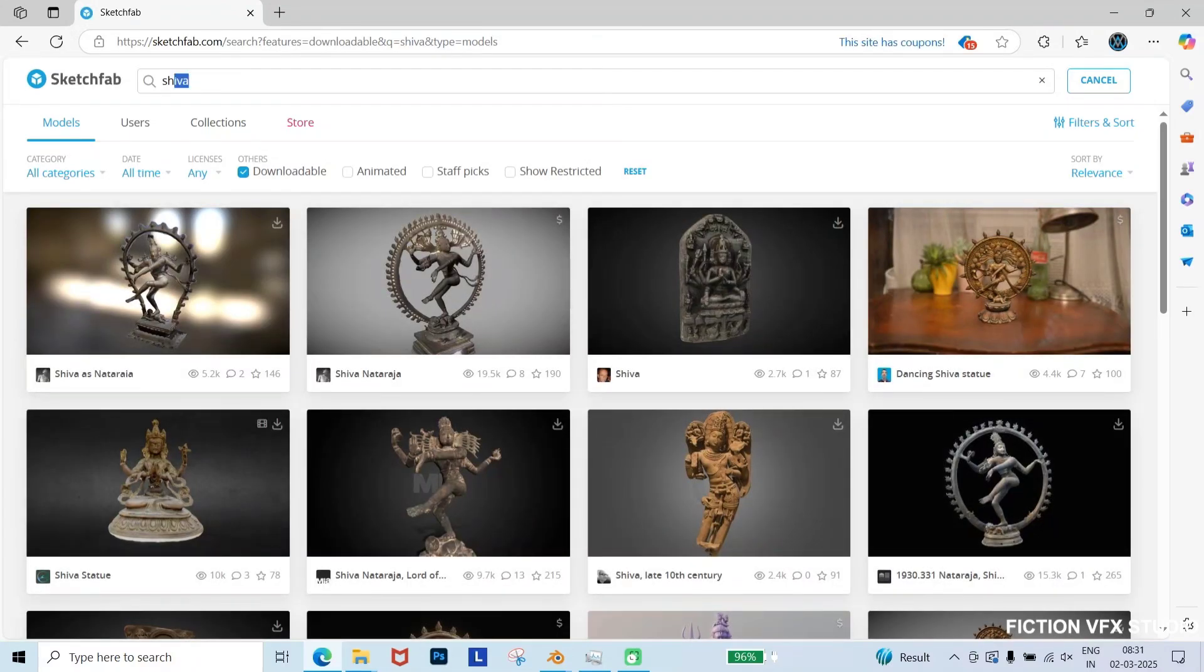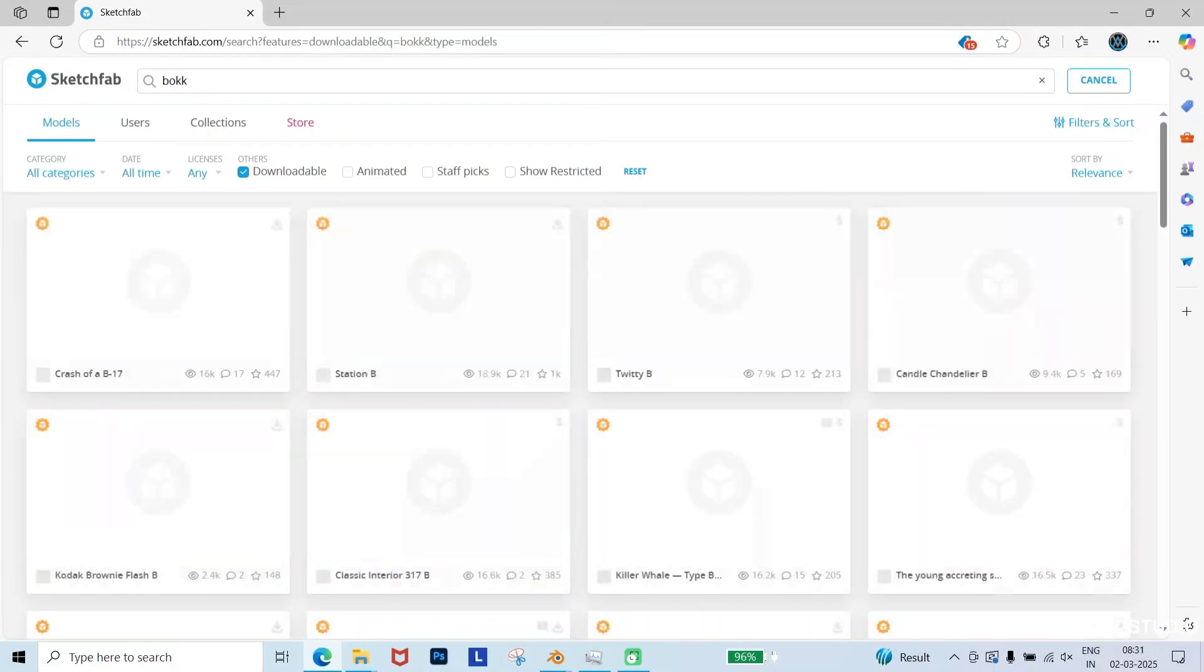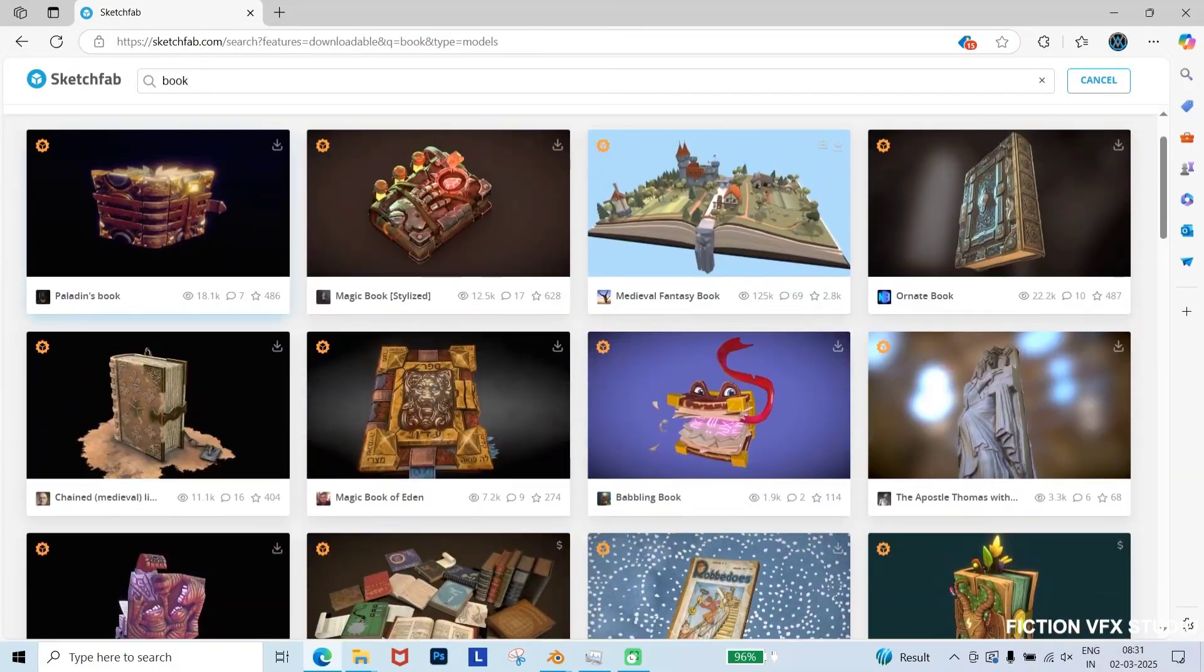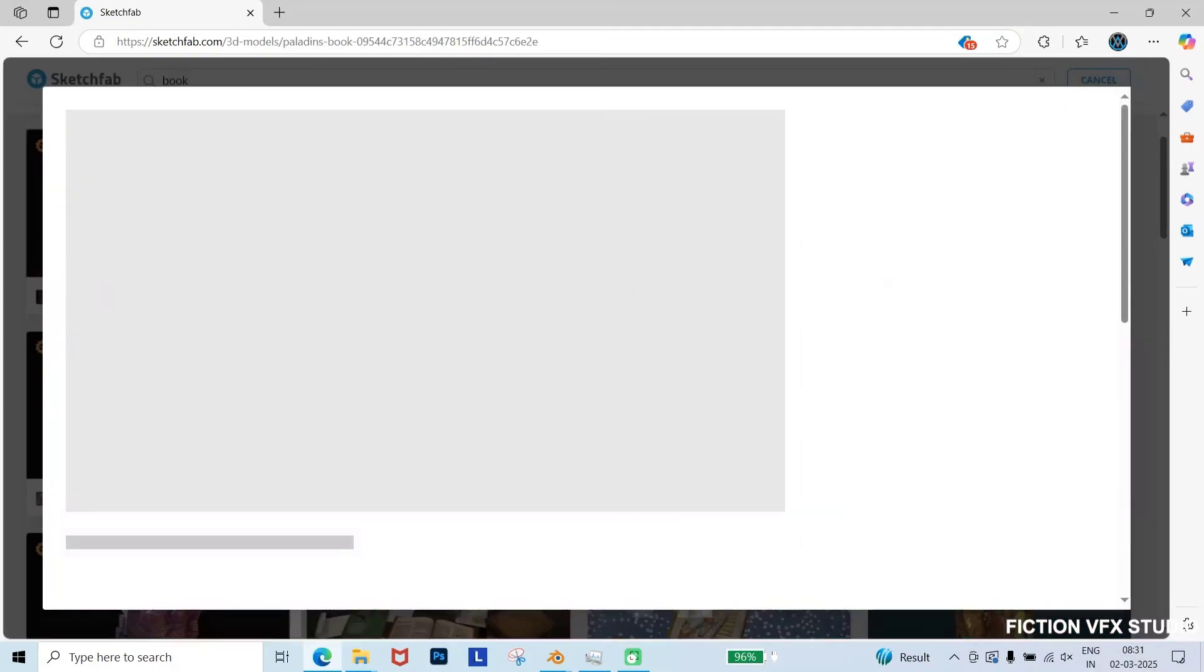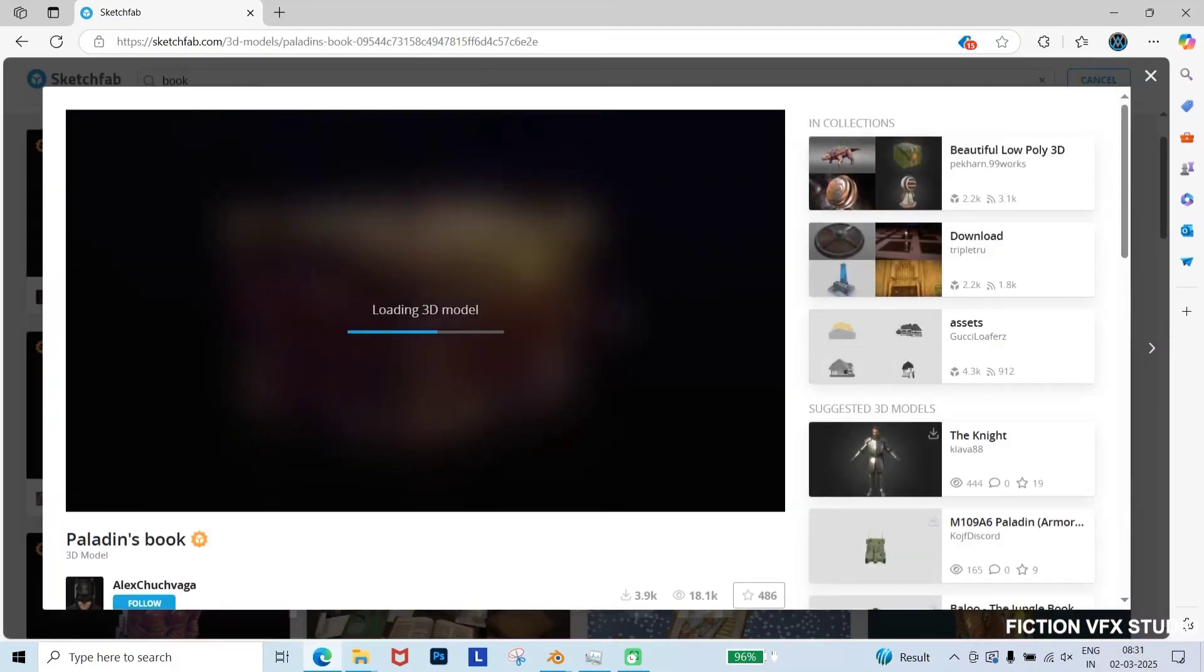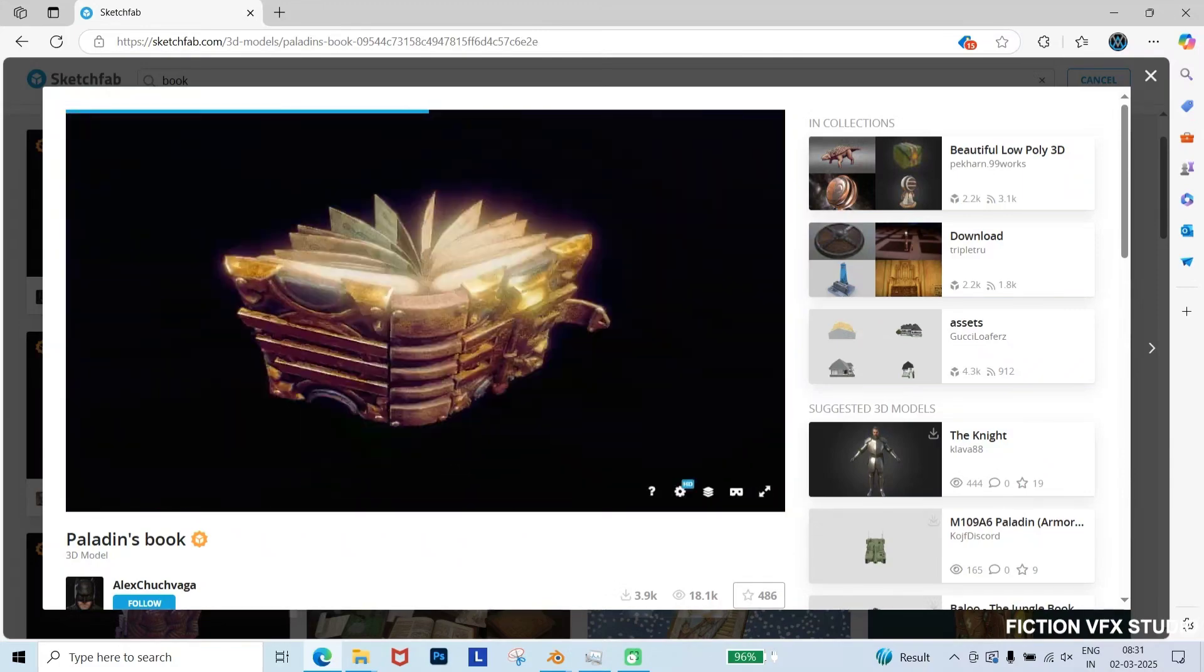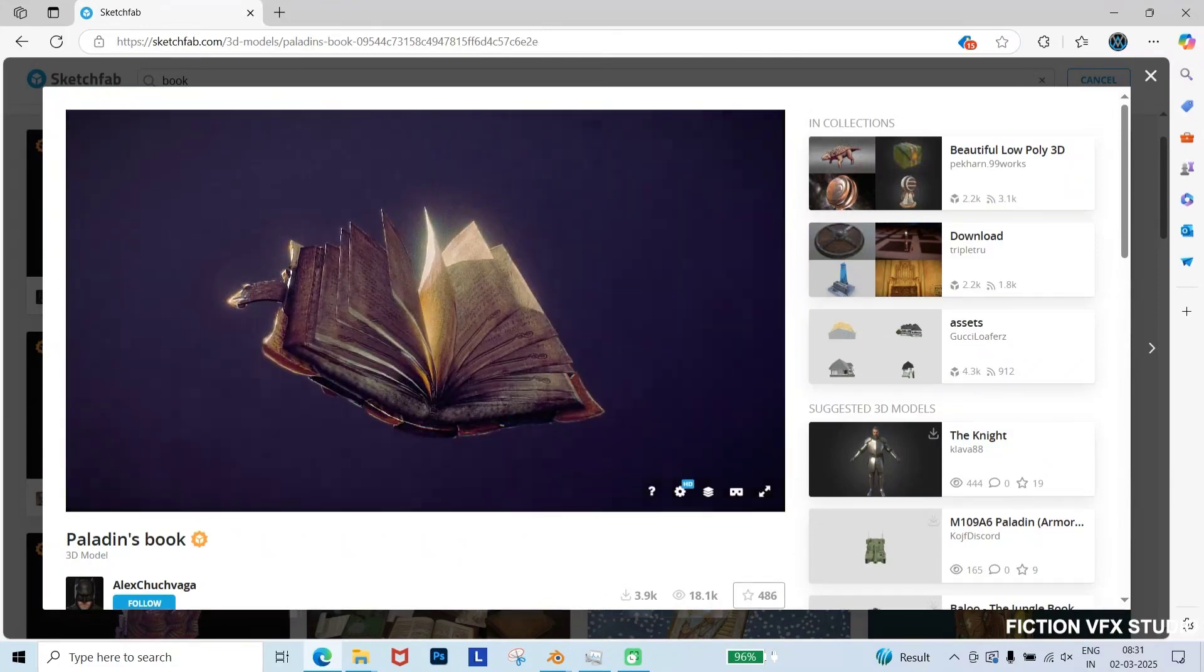Next, search for the 3D models we need for this tutorial. I'll start by searching for books, as we'll be using them in our Pancham Veda title animation. This book looks perfect, so I'll download it in GLB format.